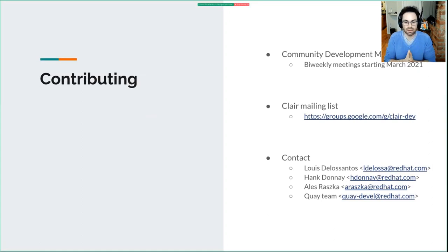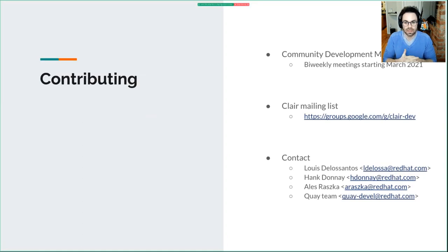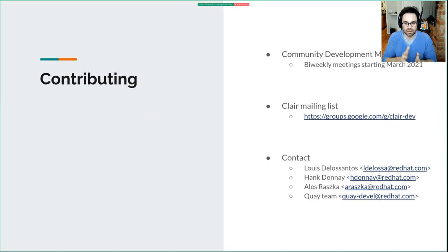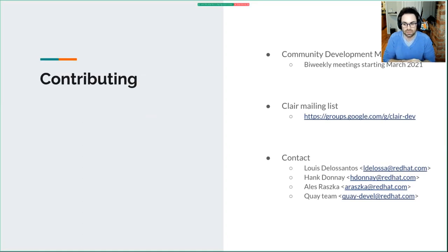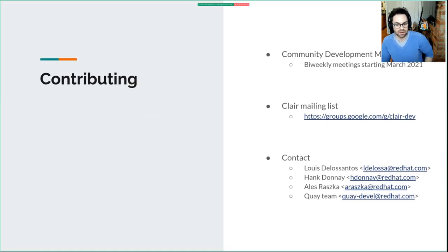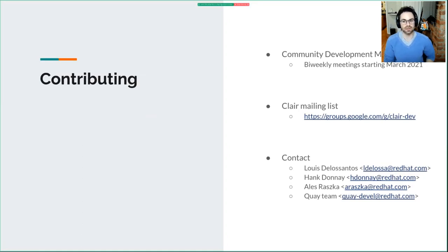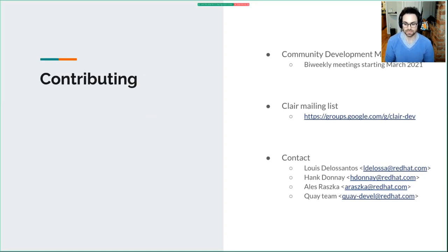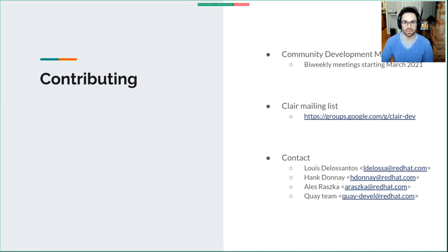For contributions, we're going to begin community development meetings at a bi-weekly cadence starting in March. There's a quick link to our mailing list - I would follow this if you're interested in community development or further OpenShift briefing meetings. We'll also be placing a lot of information in the repository, which is Quay/Clair. The discussions area will have a lot of information about how to interact with the community moving forward. There are a couple contacts here - if you need to reach out to us, these are our emails and there's a general Quay email. I hope that was informative and filled you in on the work we've been doing on Clair v4.